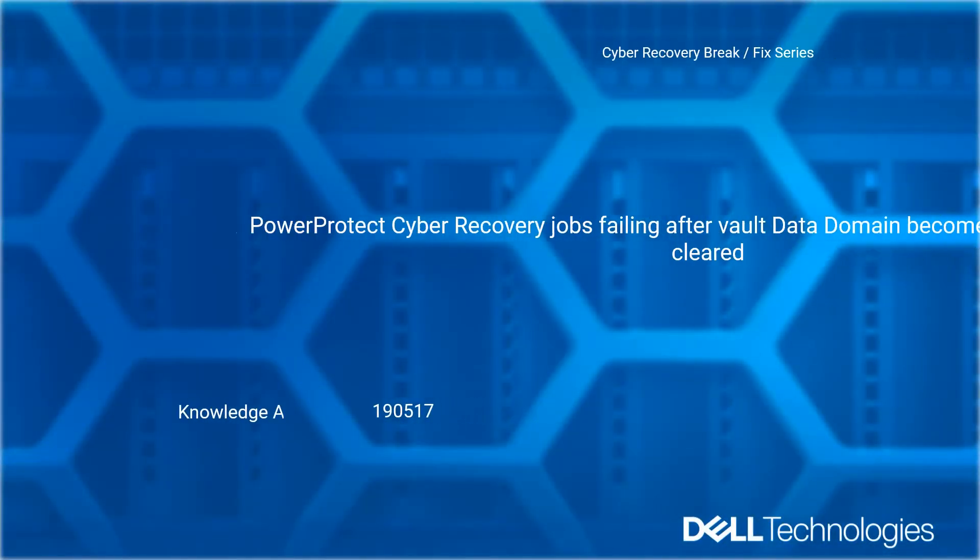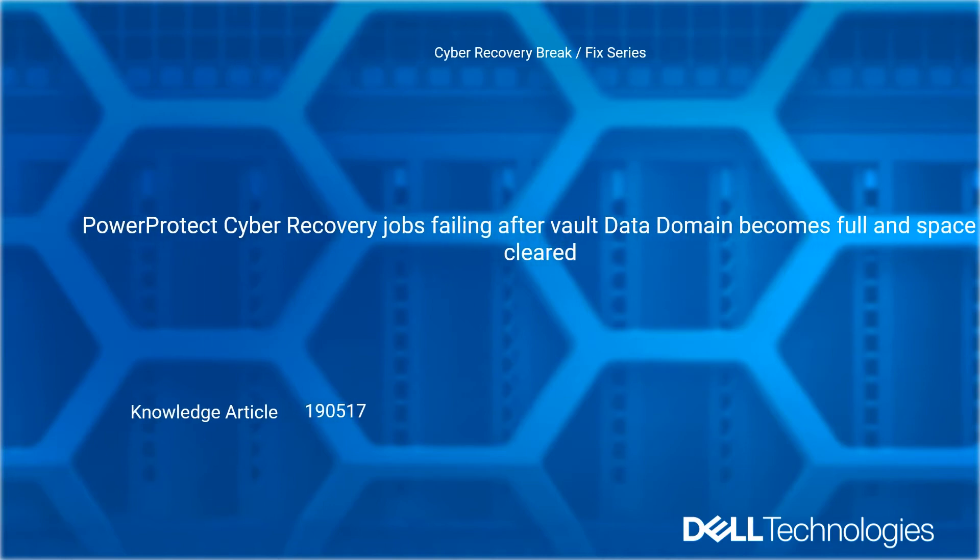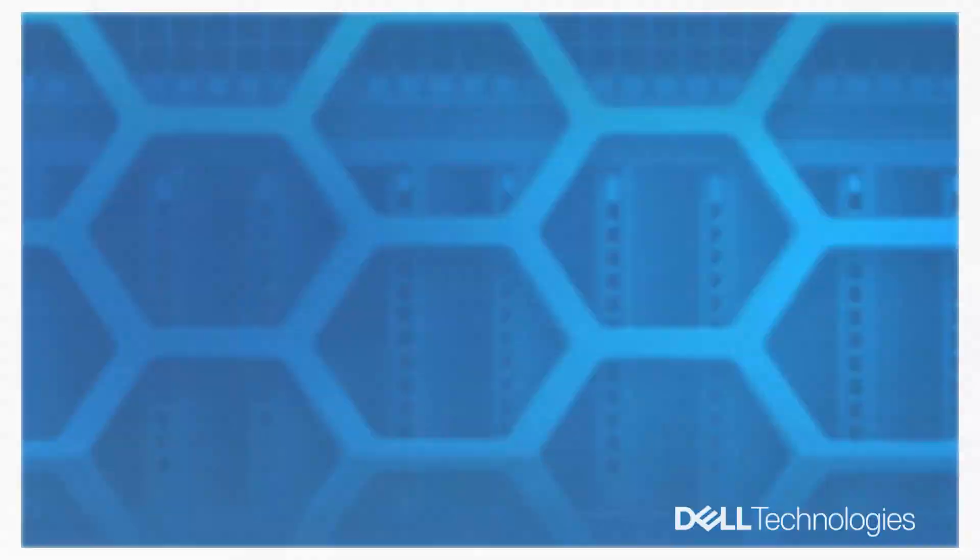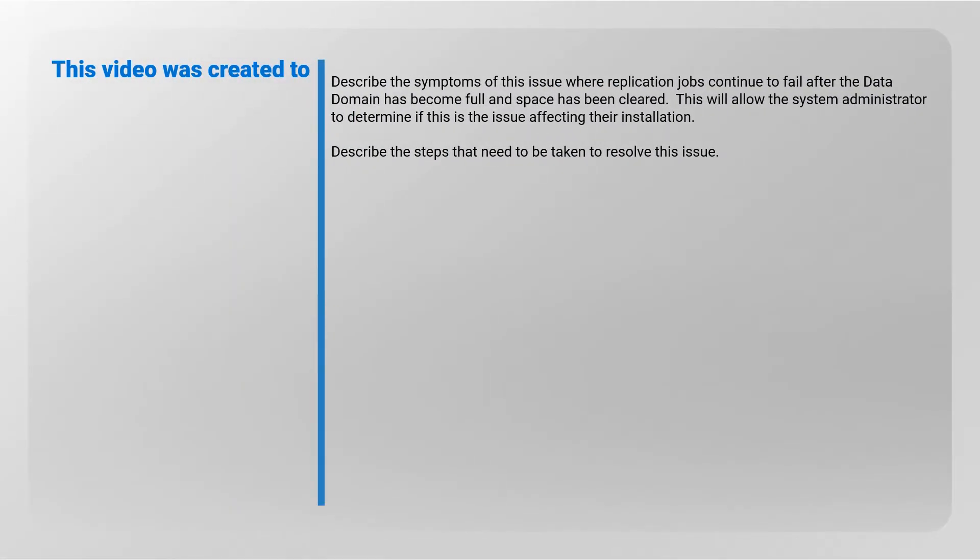Welcome to Dell Technology Cyber Recovery Break Fix Series. Power Protect Cyber Recovery jobs failing after vault Data Domain becomes full and space is cleared. Reference Dell Knowledge Article number 190517. This video was created to describe the symptoms of this issue where replication jobs continue to fail after the Data Domain has become full and space has been cleared.